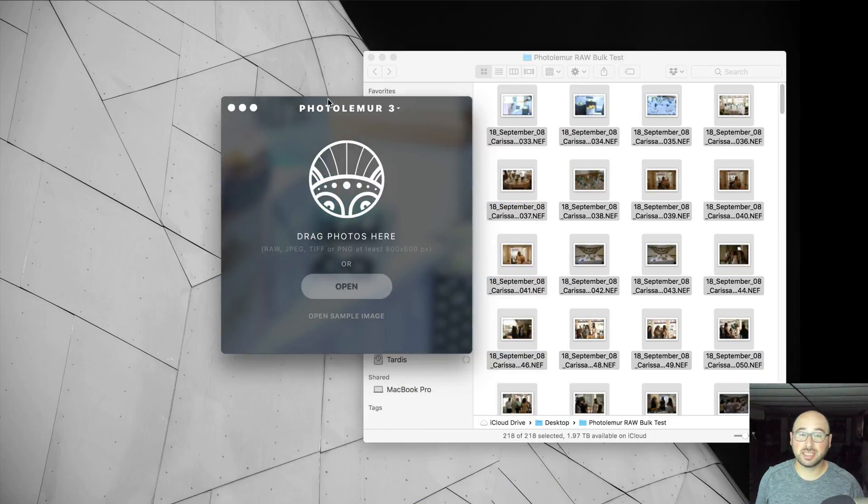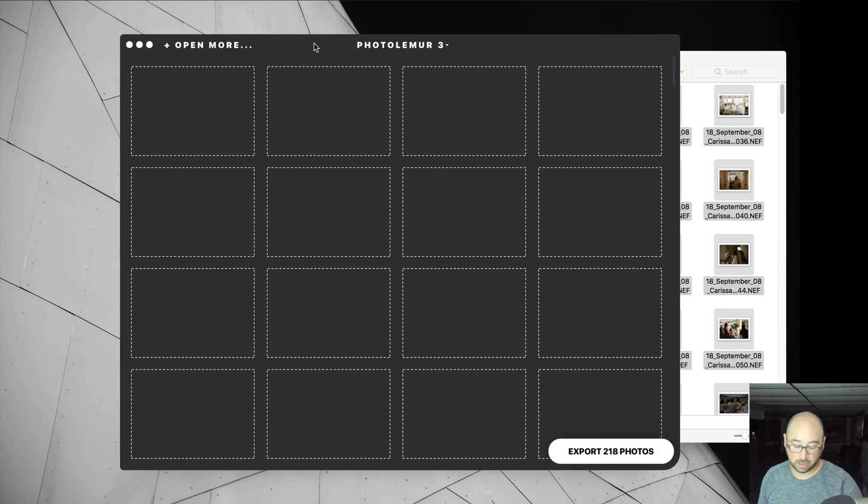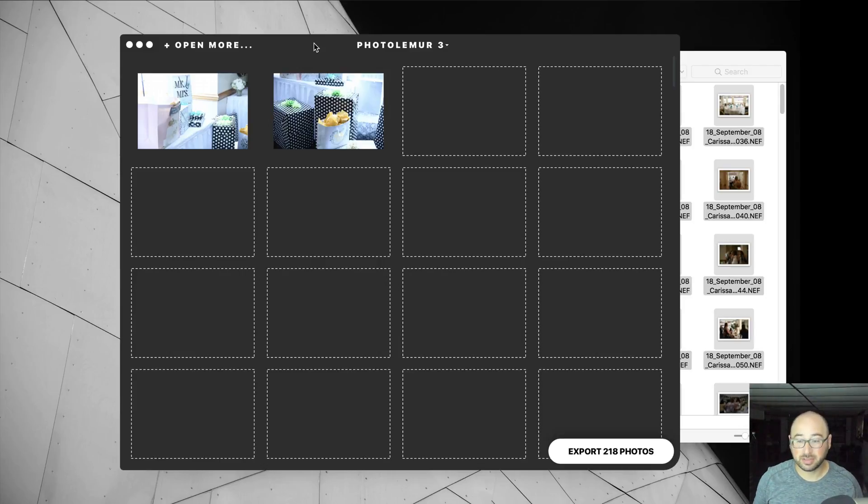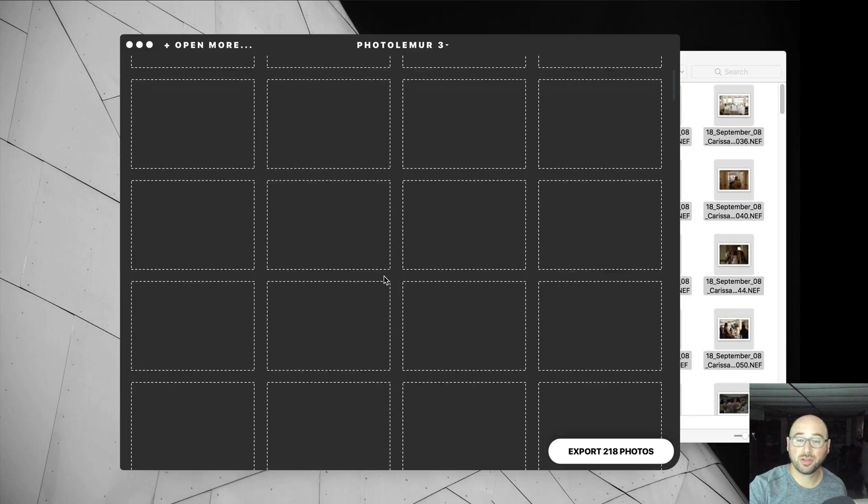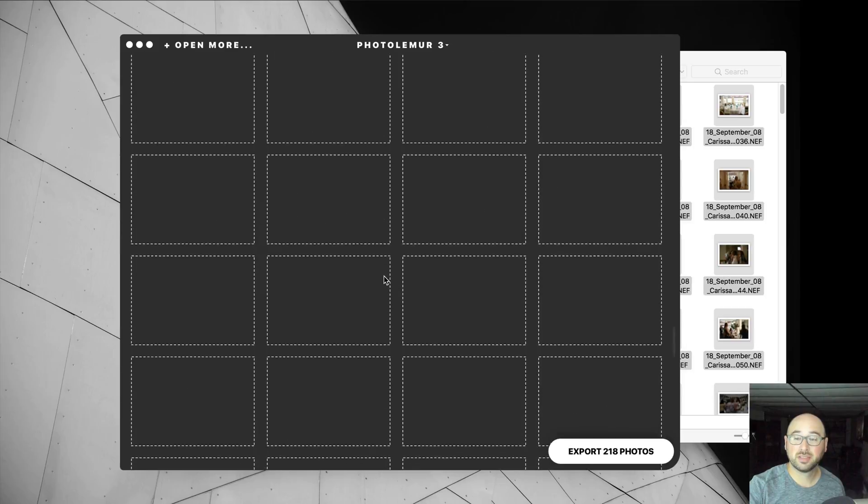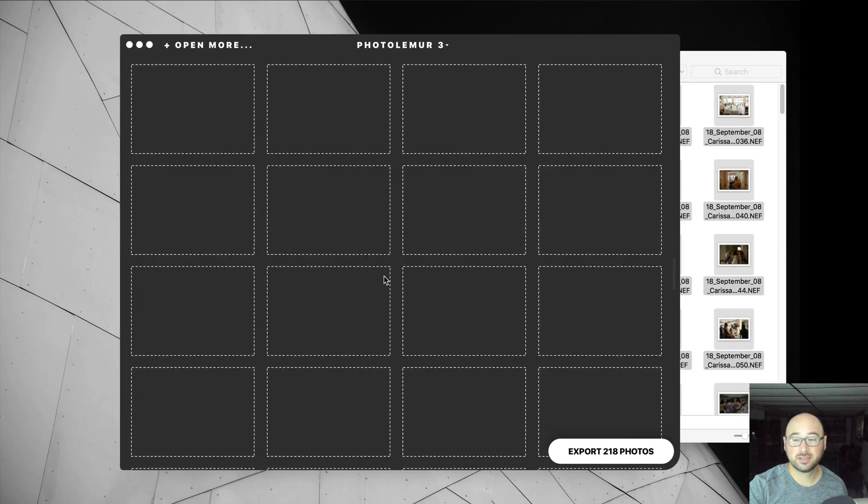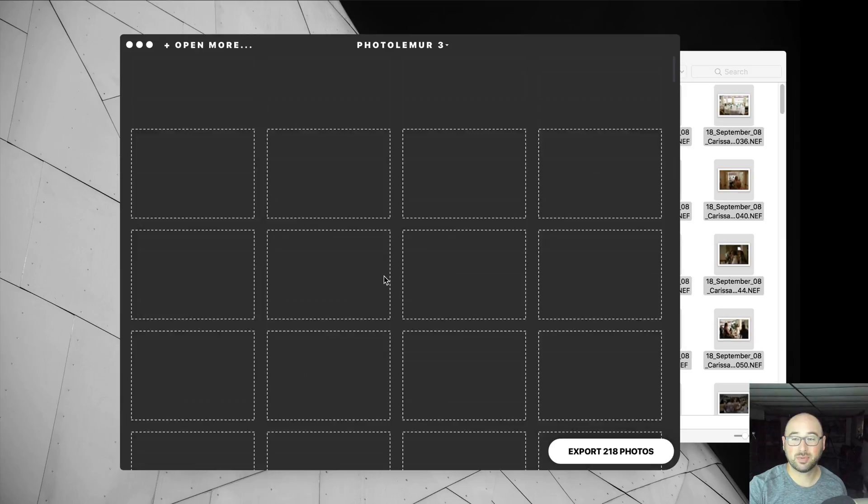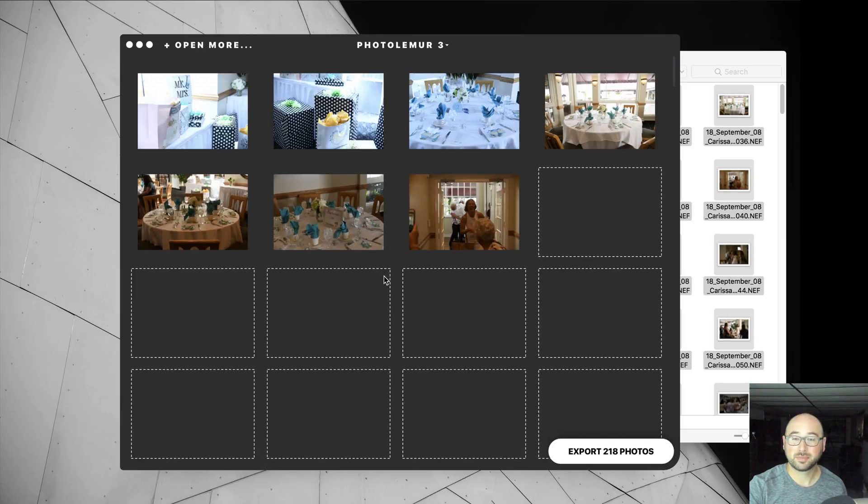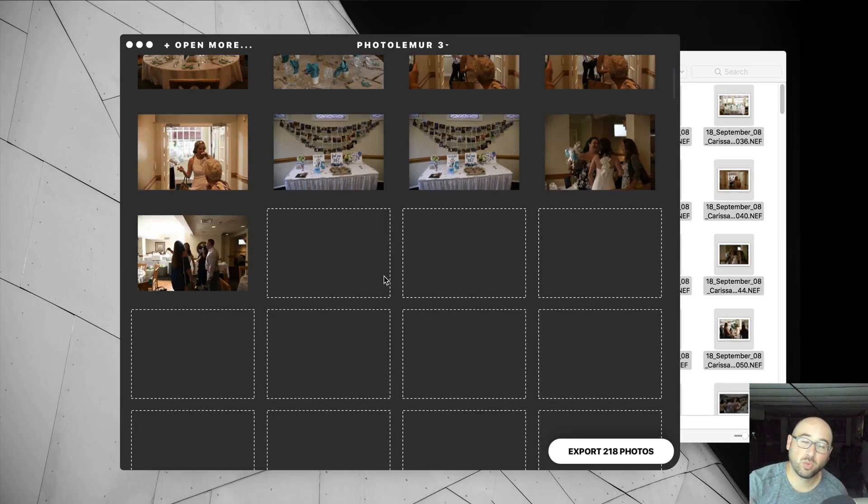You can see 218 photos and boom, it's going to load up all the thumbnails. Now, it's going to take a little bit for it to go through all these and load all the thumbnails. And you'll see it's still not loaded all the way yet. It's going to take a while.